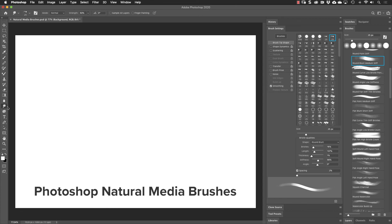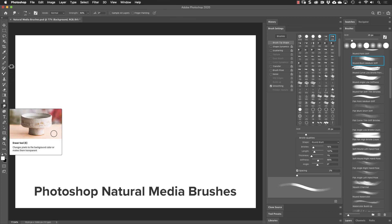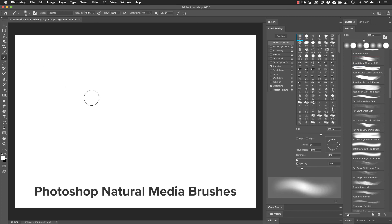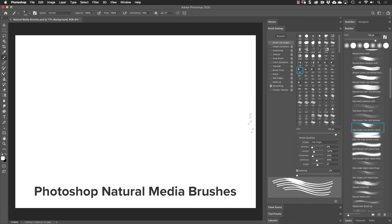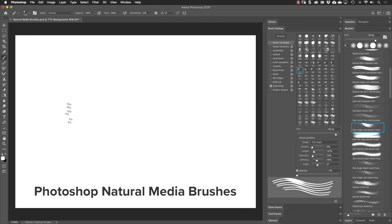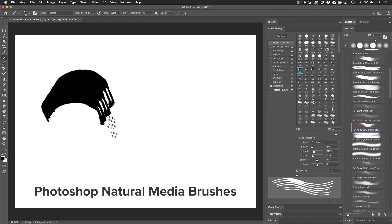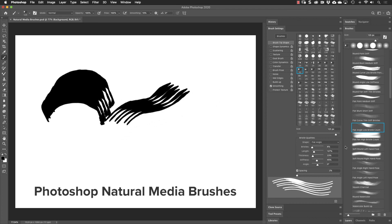Remember, when I used one of the Kyle Webster brushes that was a smudge tool, it switched my tool. So I'm going to go to the brush tool and then I'll select one of these brushes down here that looks like it has fibers. And I need to make my color black so that we can see it. And now I can create these different kind of strokes based on these fibers that are in here.